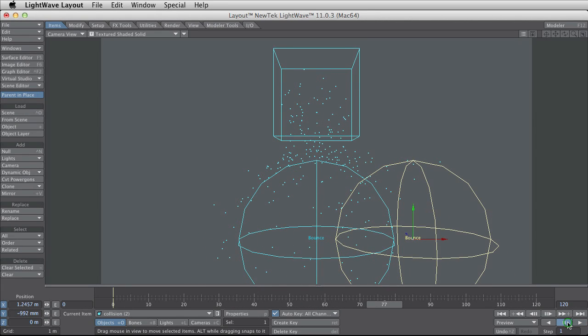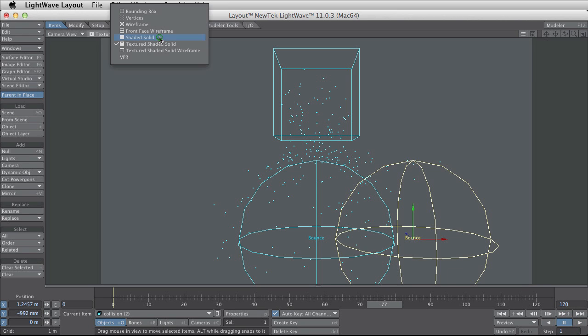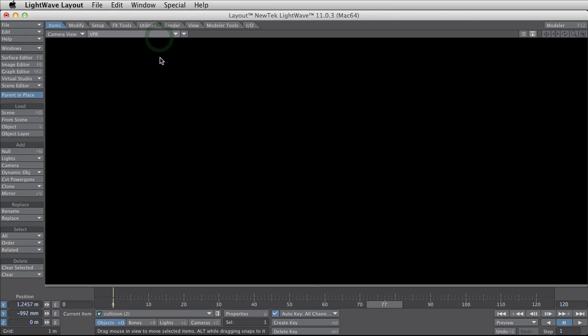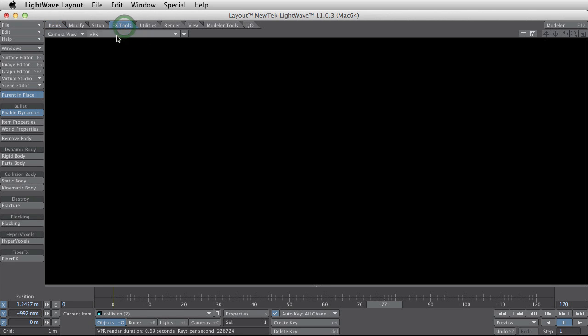But if I now try to render this the scene is black. Totally black. And the reason for this is I haven't added some hypervoxels yet.